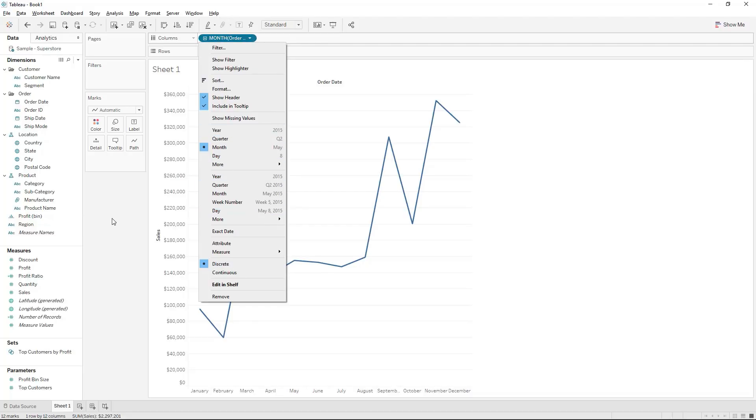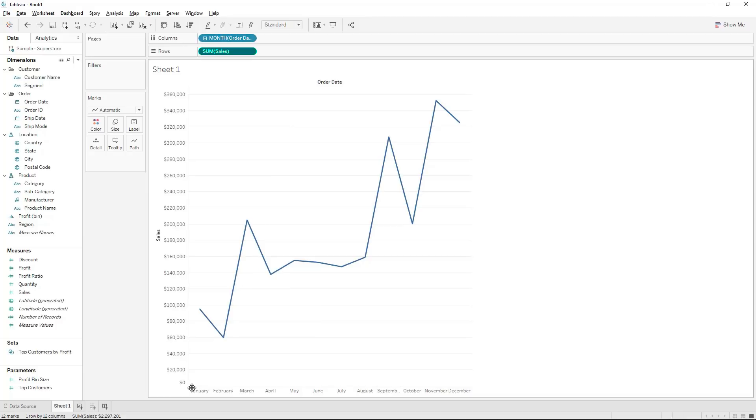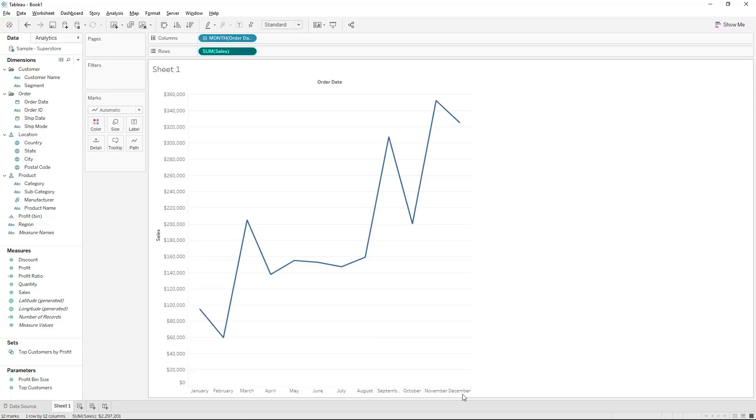You'll see there's two sections but more importantly on your visualization you can also see Tableau has actually created the data or put the data into categorical variables from January through to December.